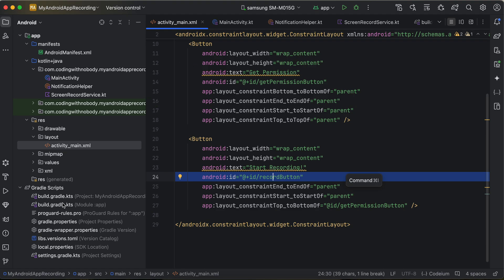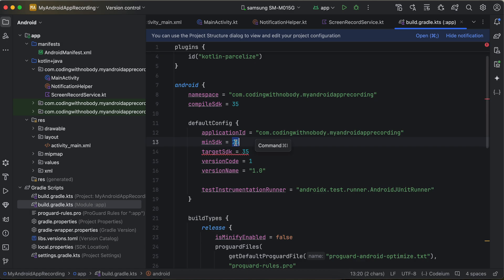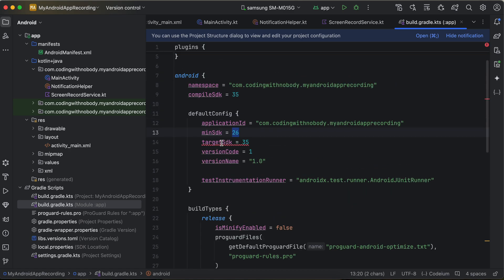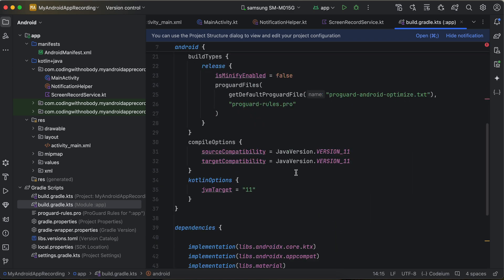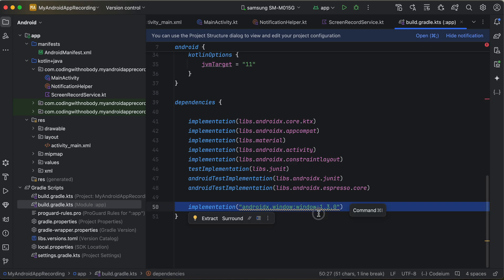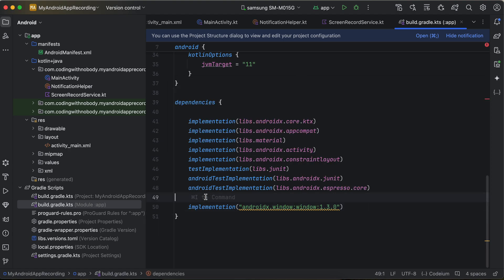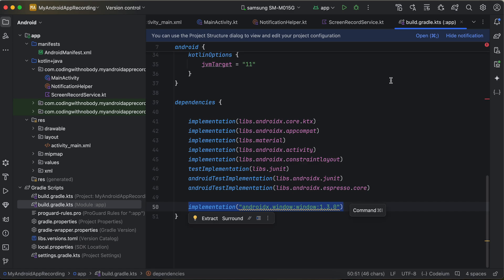Go to build.gradle.kts. I have updated the minSdk version to 26, because some APIs are only available from API 26. CompileSdk is 35, or whatever the latest version is when you watch this video. Scroll down and you'll see I've added one more dependency called AndroidX Window — make sure you add this dependency. Click 'Sync Now' and it will download all the Android dependencies for you.